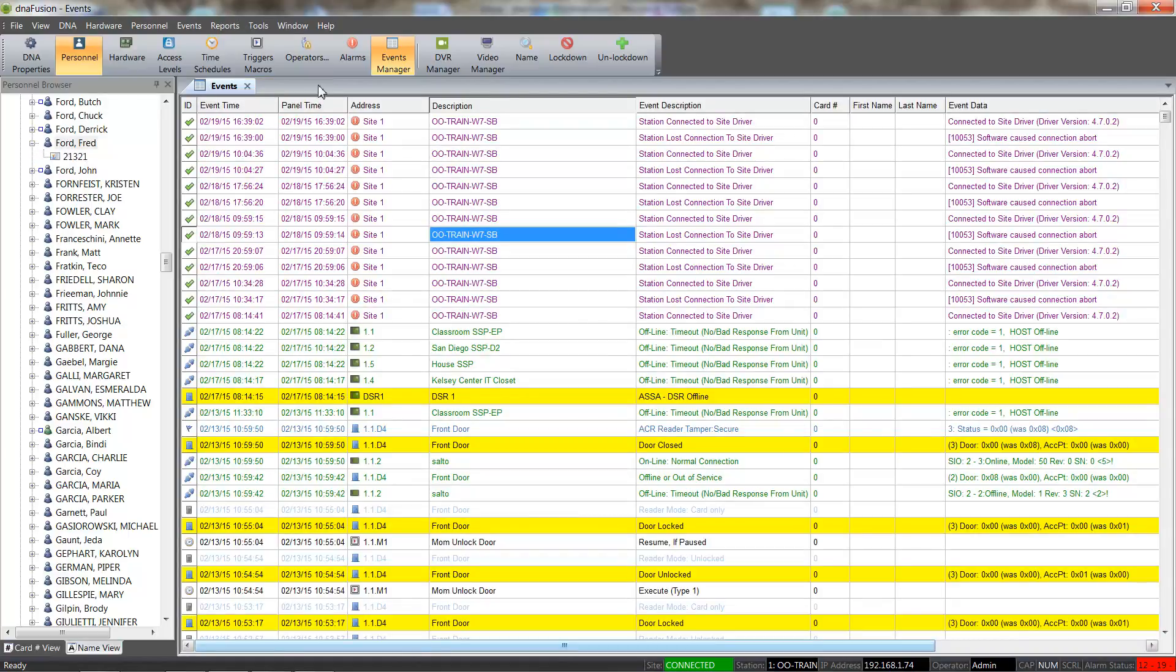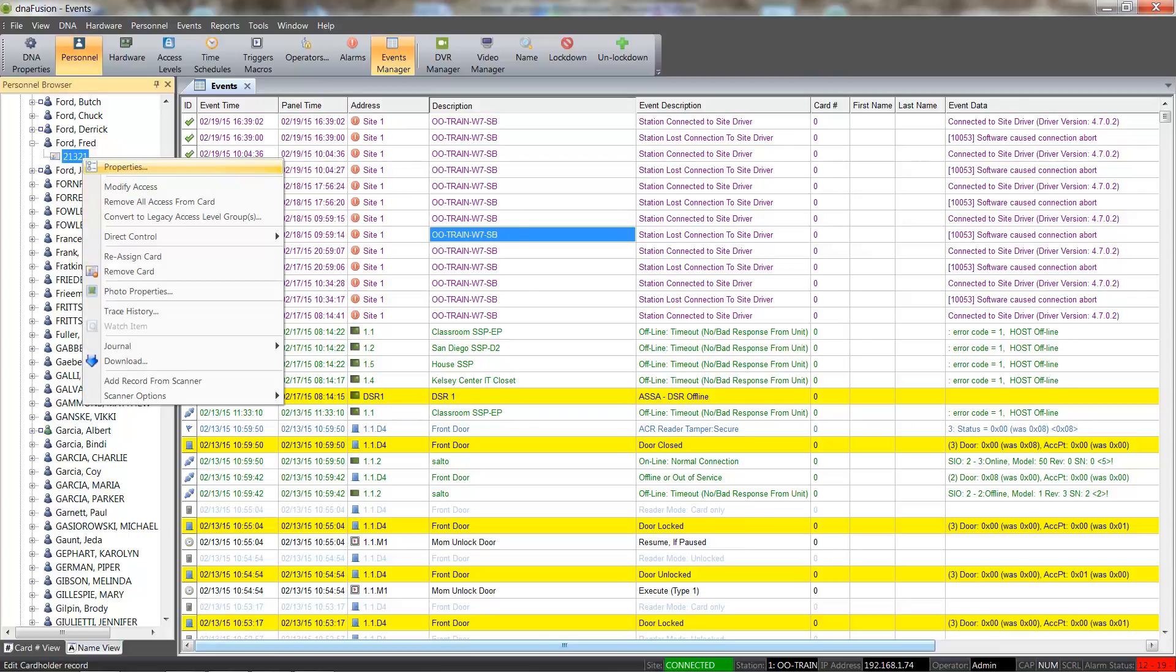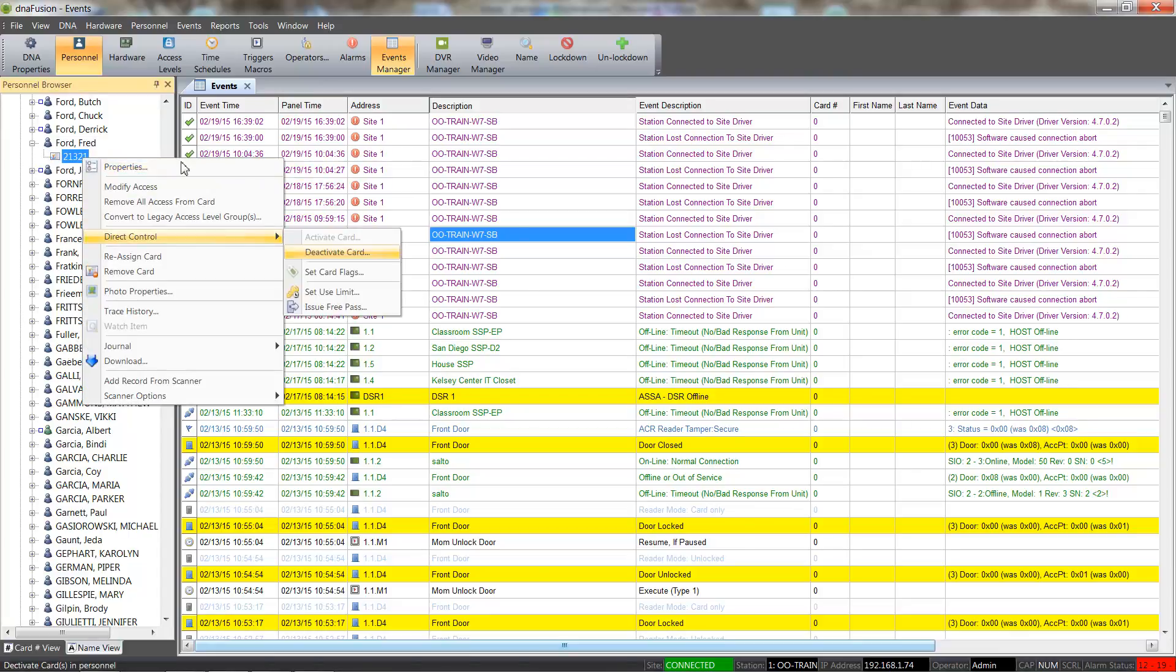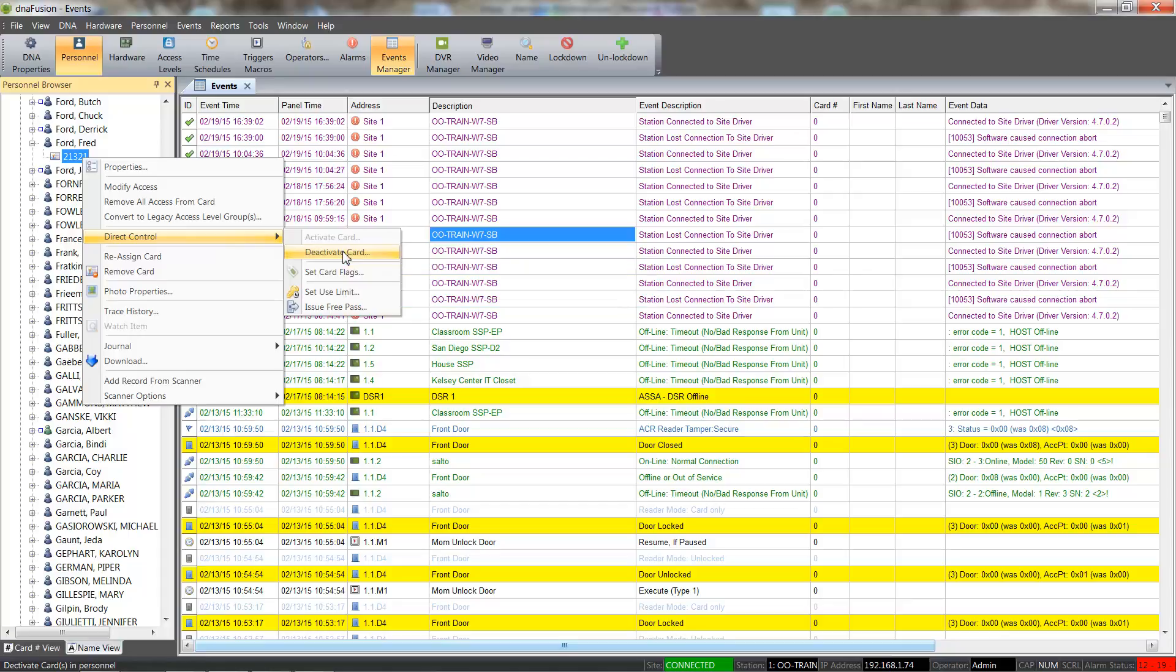Another means for deactivating a card is to simply right-click on the desired card and select the Deactivate option from the context menu. We can see that the card number is now grayed out, which indicates a deactivated card. The card color remained the same, since we did not set the card type to Disabled.